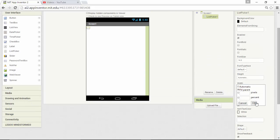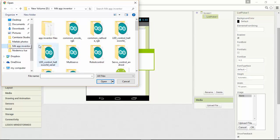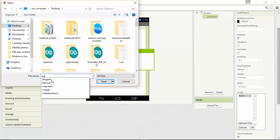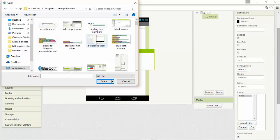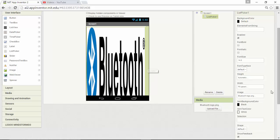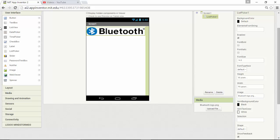I'm planning to add an image for this app. I'll change the width to fill parent and upload the image — choosing the file from my desktop. I'll change the width and height, setting the height to around 250 and width to about 50, and it's set now.